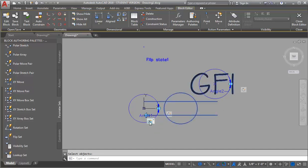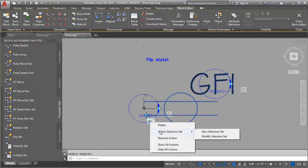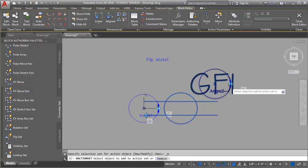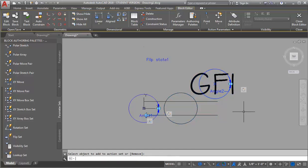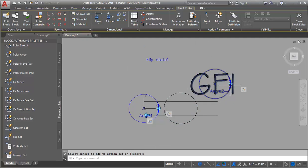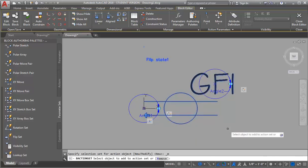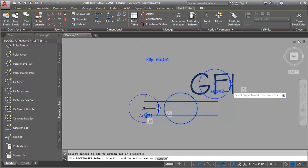Now I need to go back and adjust my flip state and my rotation so that they include this new text rotation action. I'm going to go back into my flip state, go into the Action Selection Set, and select Modify. I'm going to select this new text rotation action. Then I'm also going to go into the rotation that rotates the outlet and text as a whole, right click on the box, go to Action Selection Set, Modify, and select that text rotation as well.